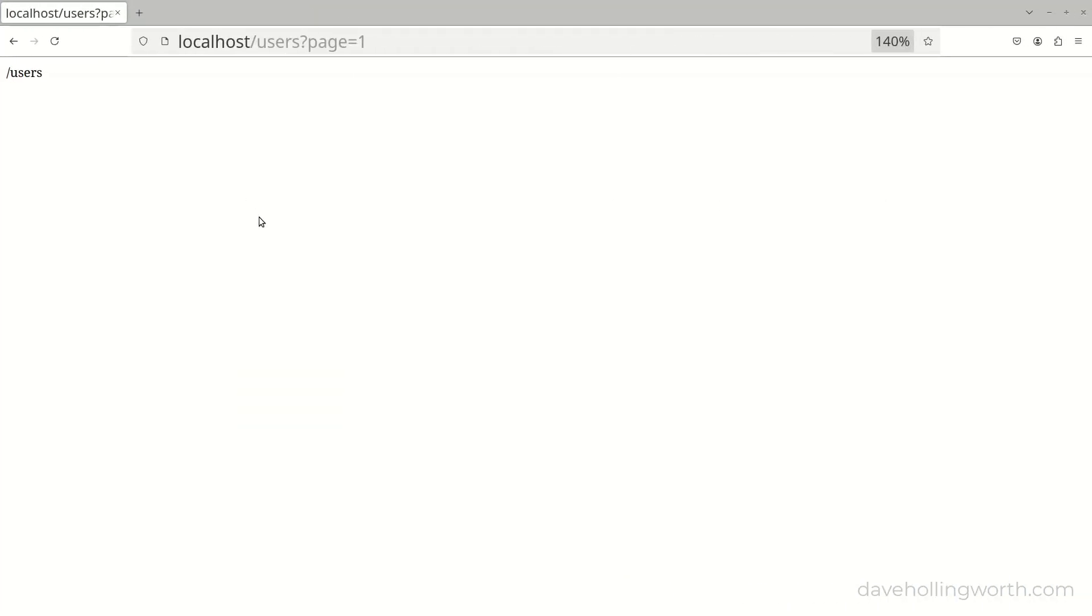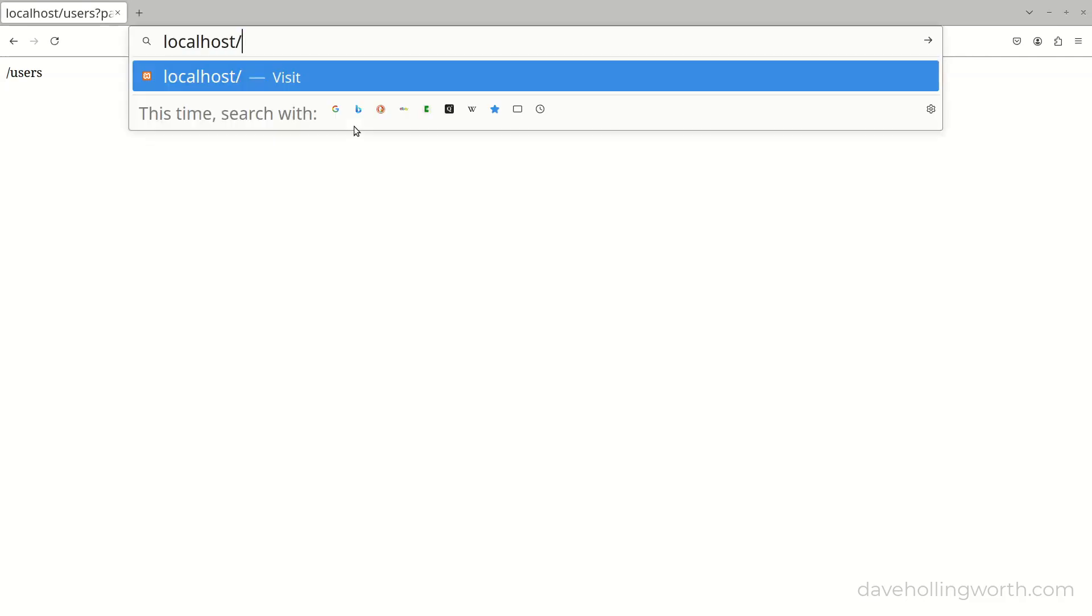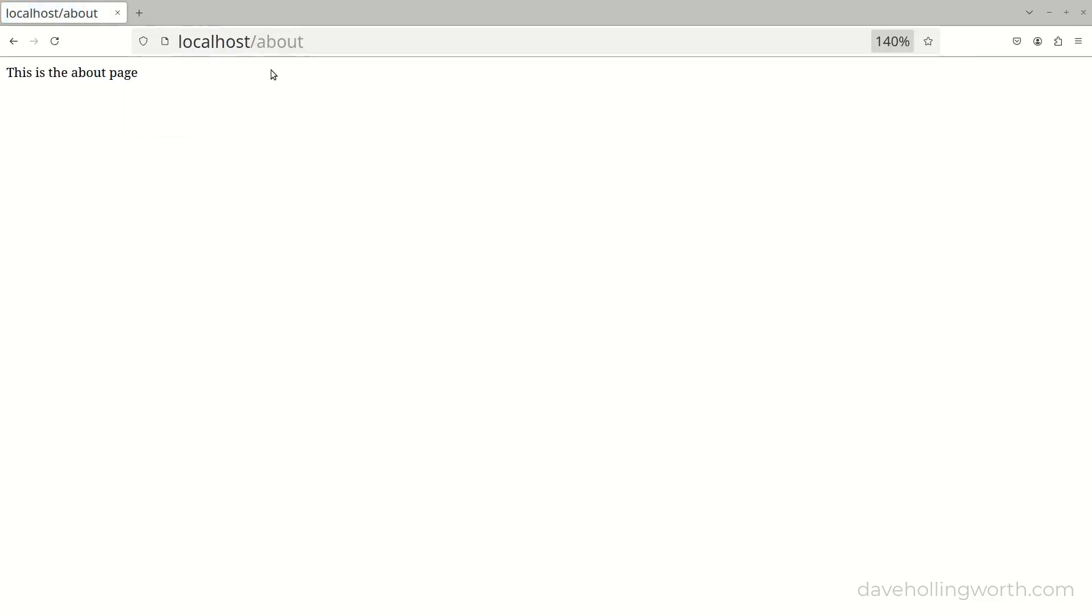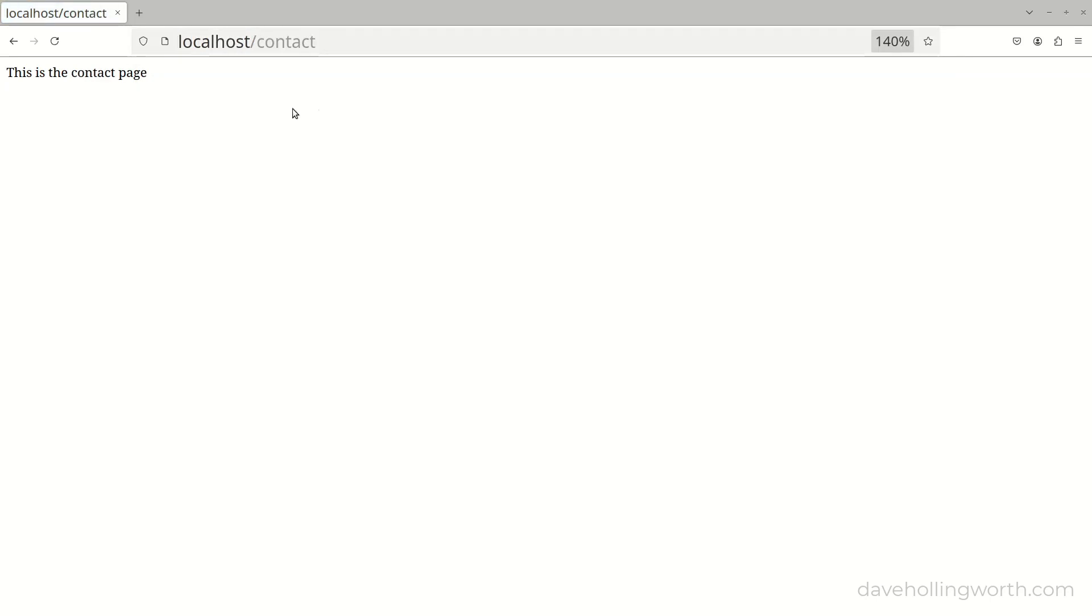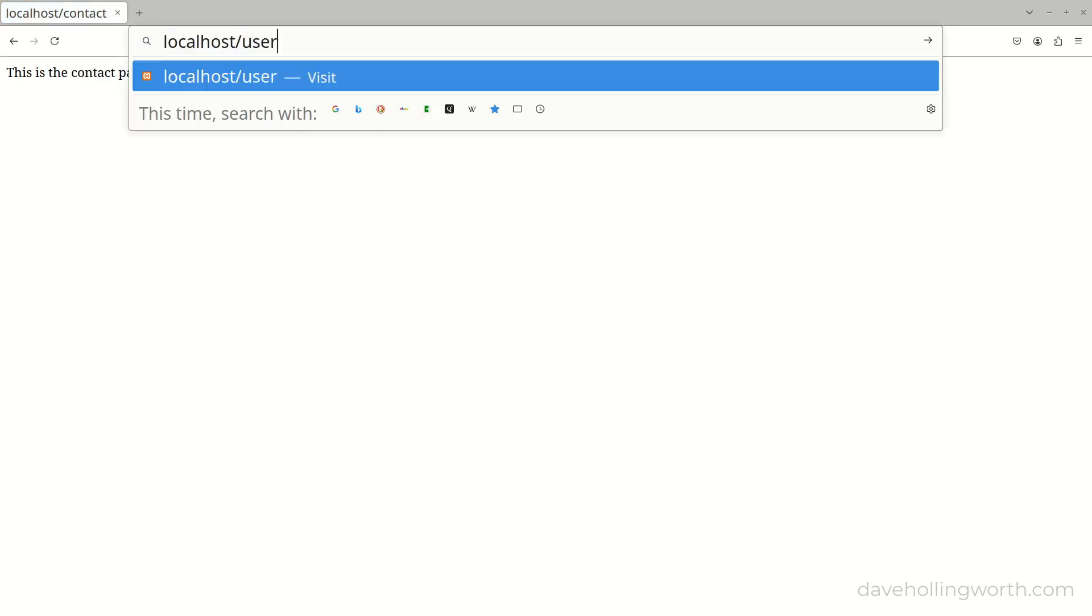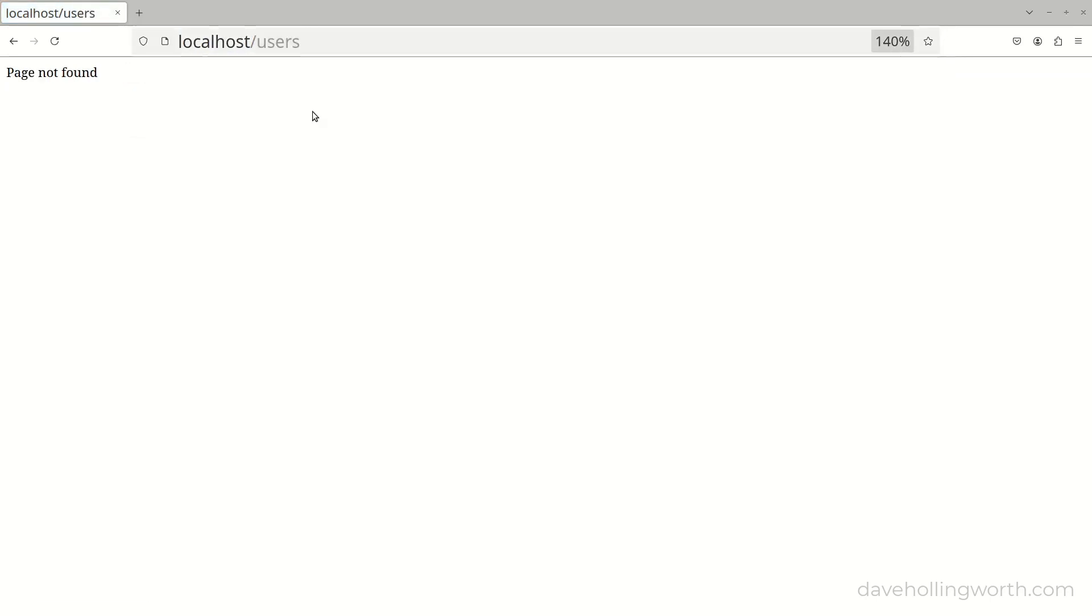So now in the browser, we can specify these URL paths, and we get different output for each one. For a path that doesn't match, we get the page not found message.